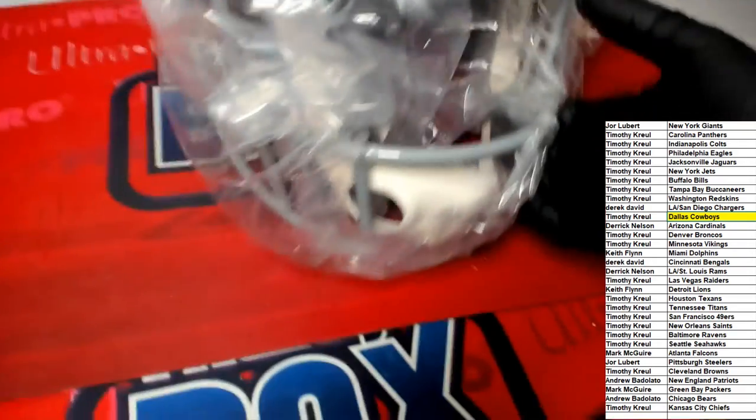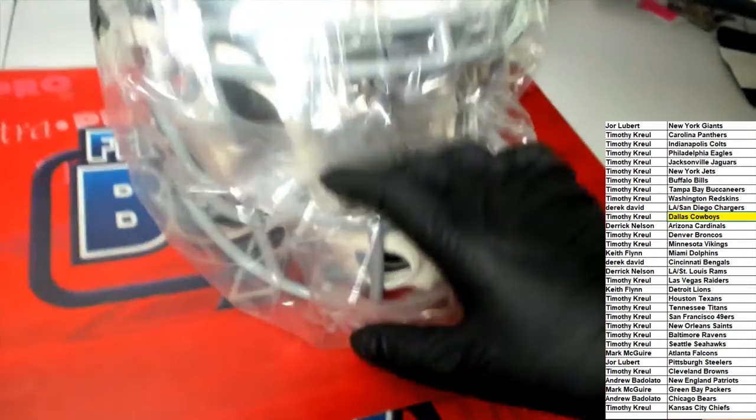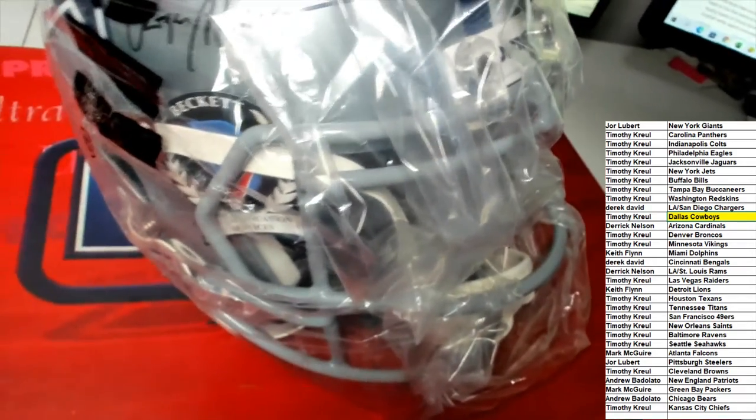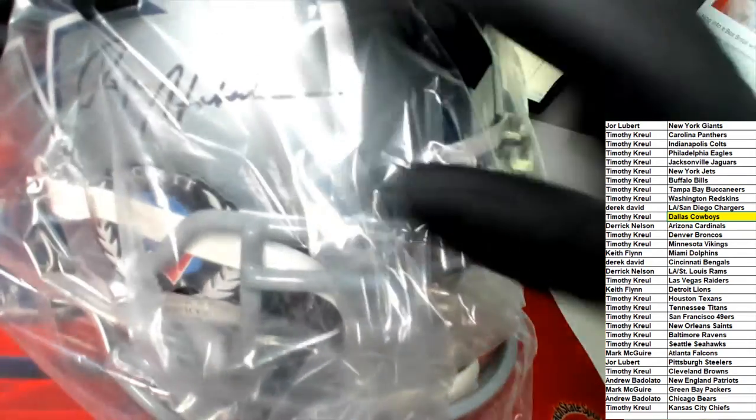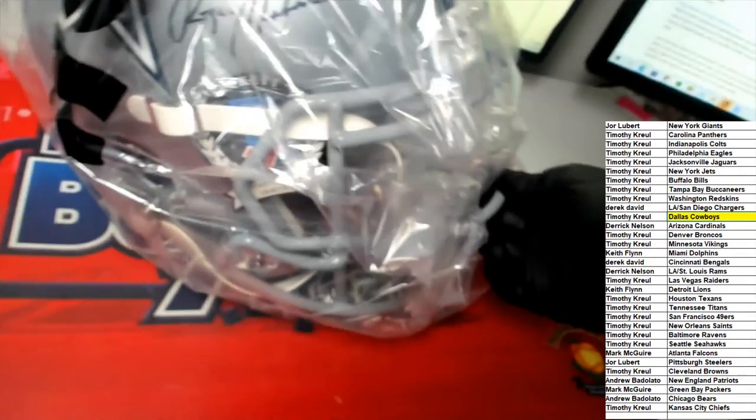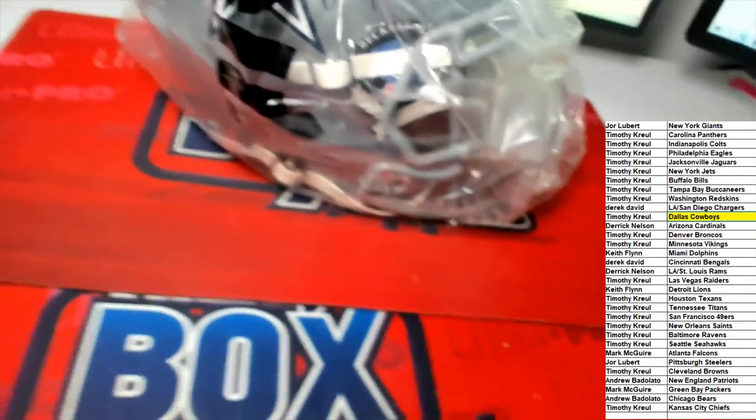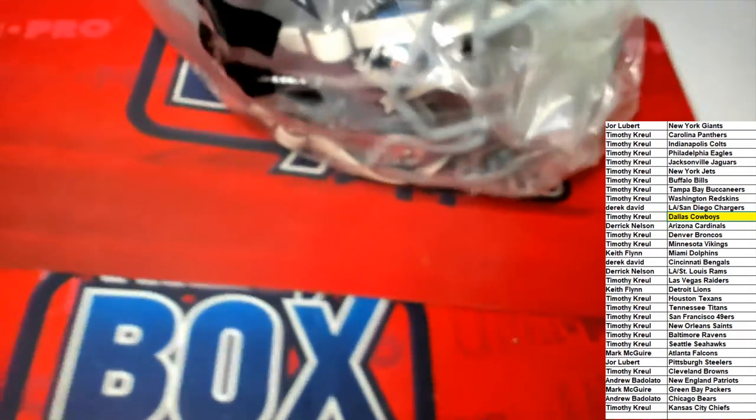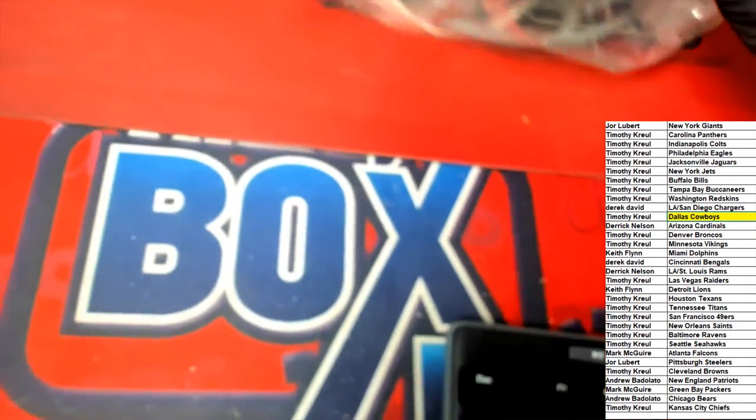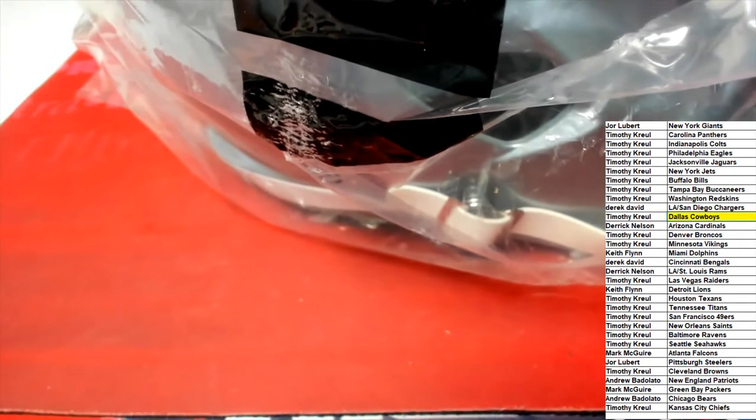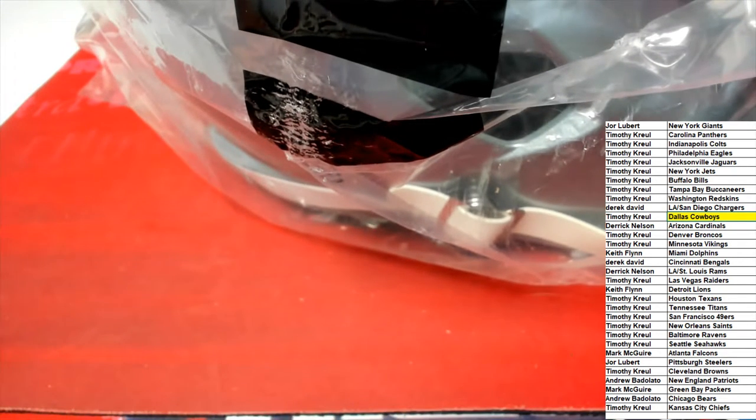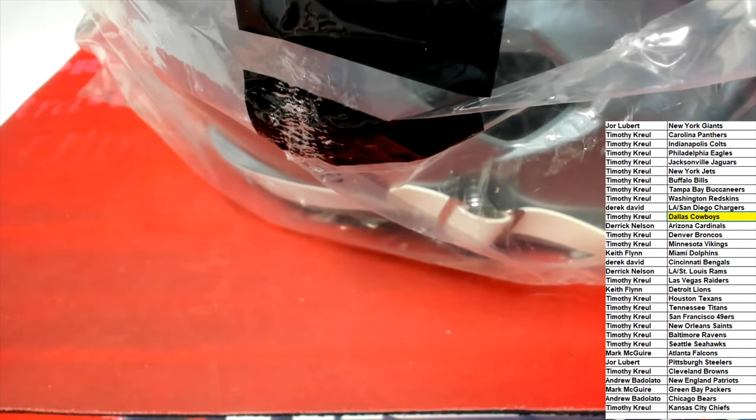Right there, coming to you. Congratulations sir, that is a nice one. Let's see if we can get this out, get you a shot of the auto with the Beckett authenticated right there. That is one snazzy piece of memorabilia. Oh that's nice! Back it up a little bit. We're gonna repackage that up for you, it's coming to you. Thank you again, congratulations to Tim K.